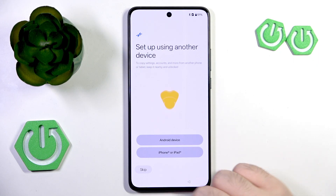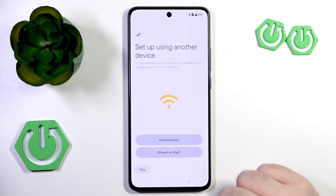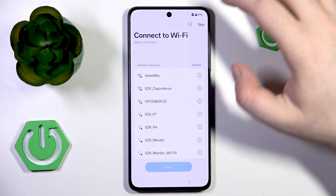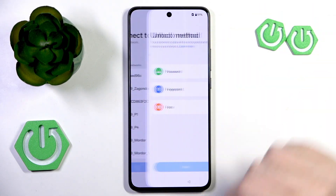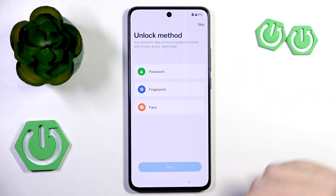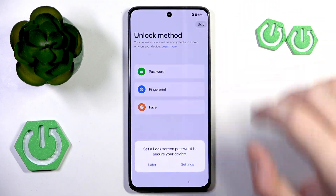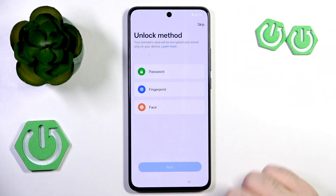Here you can set up using another device or you can just click Skip, and here you can connect Wi-Fi or you can click Skip again. Now you can set up your unlock method or you can click Skip and then click Later.